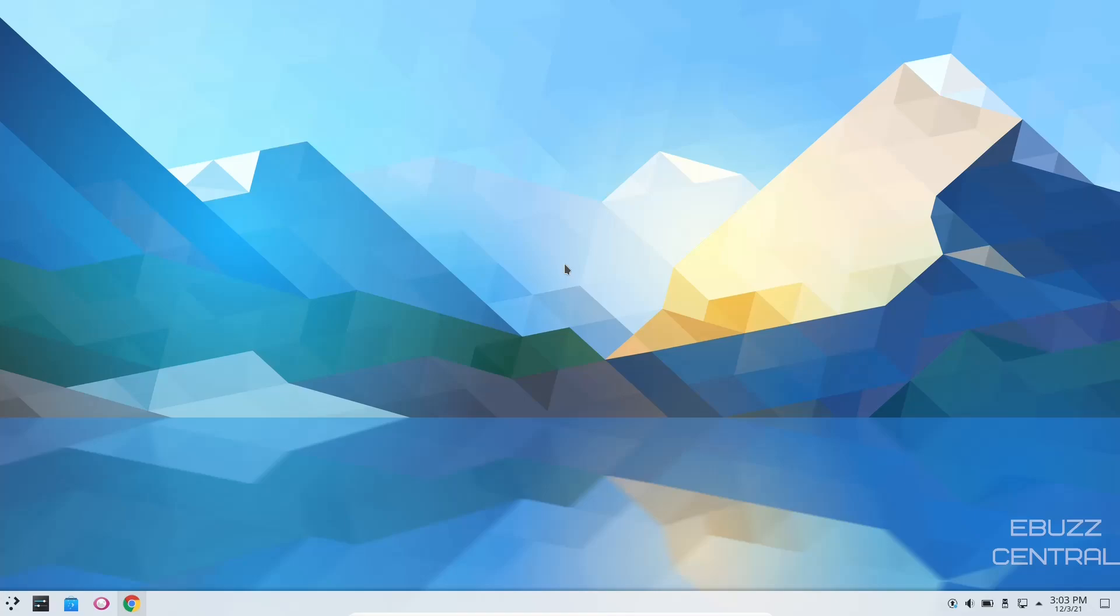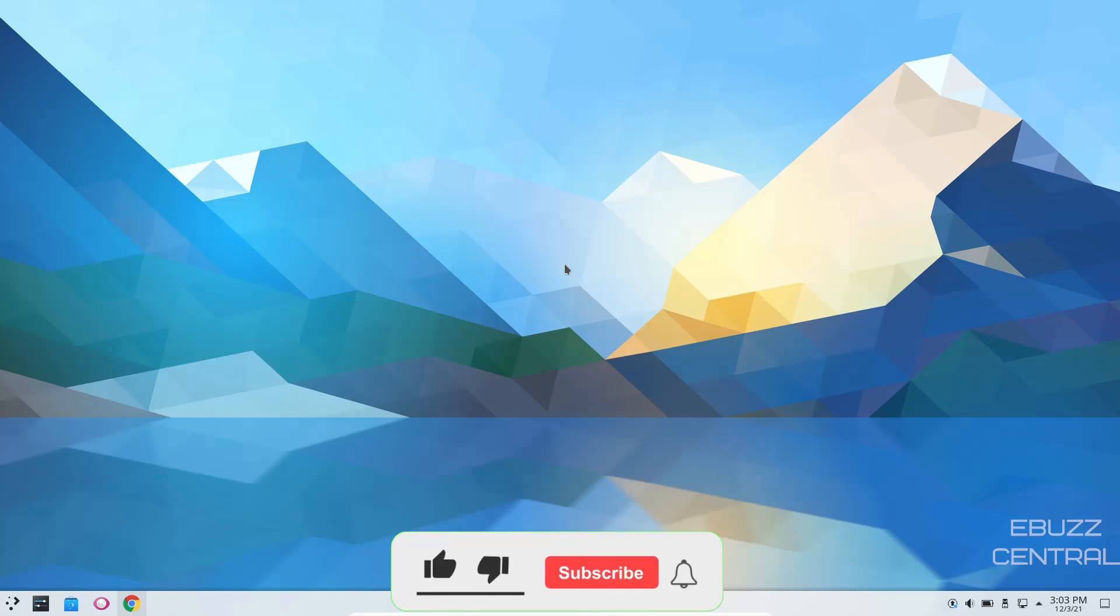This is actually an operating system that a viewer has put together and sent me a link to take a look at. We're looking at EagleOS-KDE. But before we get started, please don't forget to like, subscribe, or follow my channel.